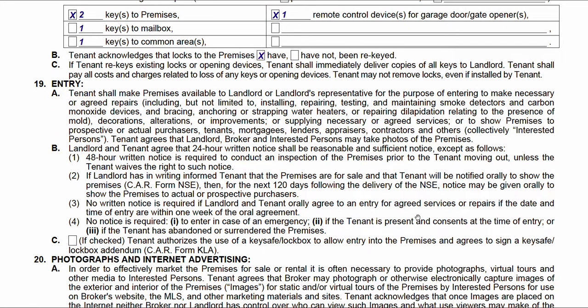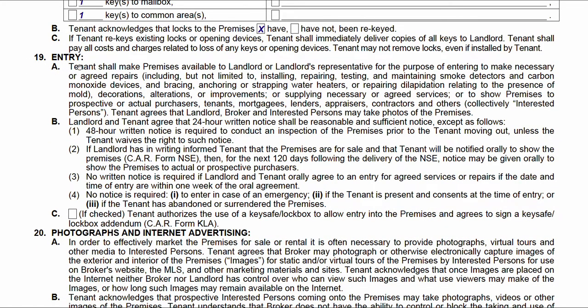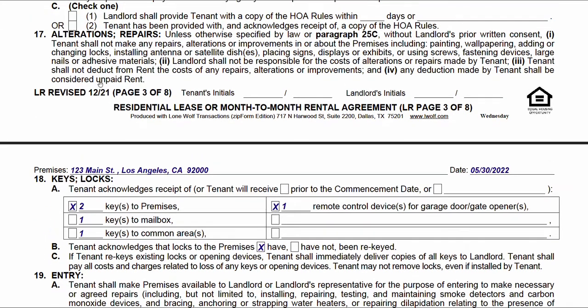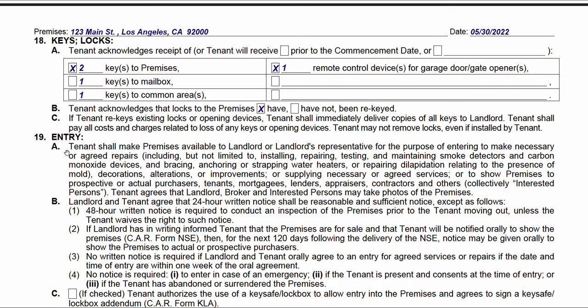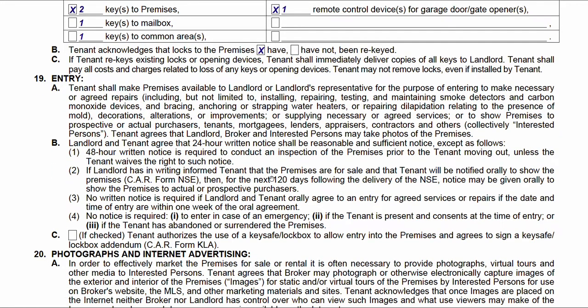This is a bunch of verbiage about entry. For example, a landlord needs to give a 24-hour written notice to enter the premises; for a more thorough inspection, they need a 48-hour notice. If a tenant thinks their landlord is being too intrusive, they can look here. If a landlord wants to know the rules for entering because they have a concern, it's all right here.